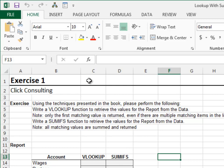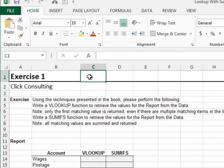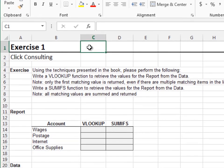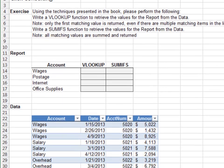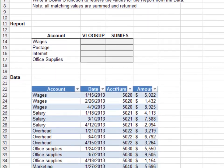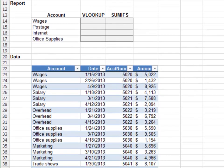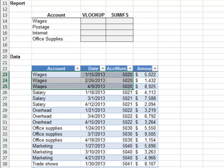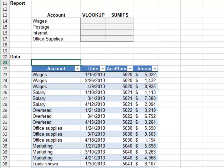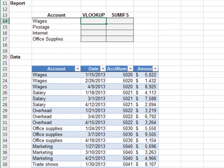Exercise 1. In this exercise, we'll compare the VLOOKUP function to the SUMIFS function. If we take a quick look at the data, we'll notice there are multiple rows that contain account data. For example, there are three rows with wages data. Let's see how both the VLOOKUP and SUMIFS functions operate on this type of data.